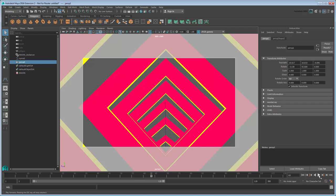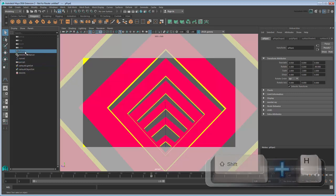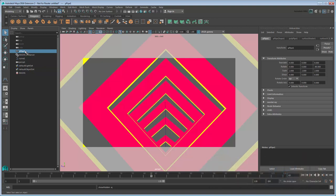Luckily, since MASH generates all these effects procedurally, we can easily iterate on them. First select the original pipe object in the Outliner and show it by pressing Shift-H. We're going to make some geometry changes.